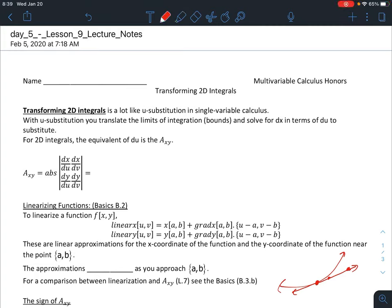Welcome to the Lesson 9 lecture. Lesson 9 is about transforming 2D integrals, which is a lot like u-substitution from BC calculus. With u-substitution, you translate the limits of integration and solve for dx in terms of du to substitute. For 2D integrals, the equivalent of du is what we call A subscript xy, which is the area conversion factor.